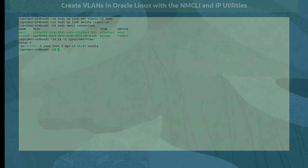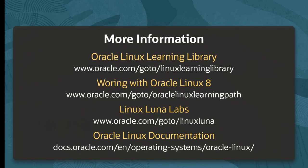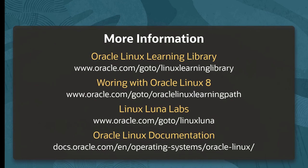Oracle provides an extensive number of resources which you can use to learn more about this subject and others. Use the links here to find more content about this video as well as Oracle Linux and using Linux and Oracle Cloud Infrastructure.